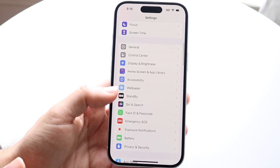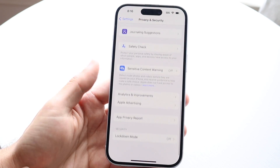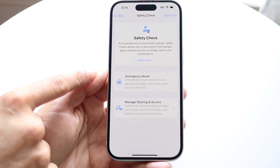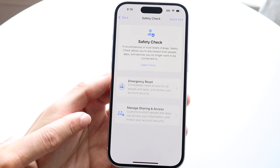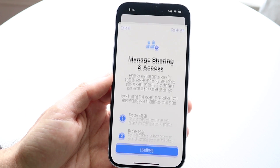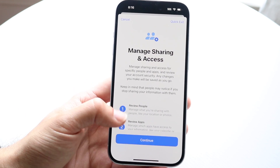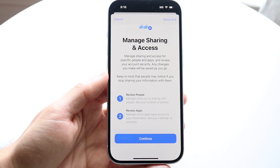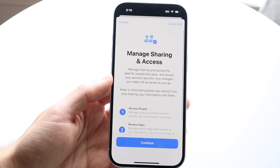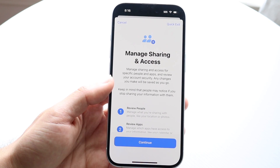Going back into Privacy and Security, another option underneath that is Manage Sharing and Access. You can click on Manage Sharing and Access and see this particular panel, which will allow you to manage the access and sharing that you're doing.